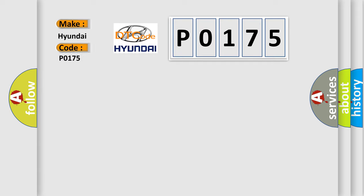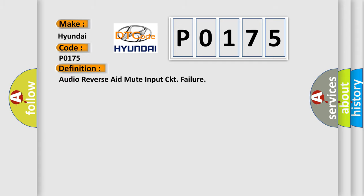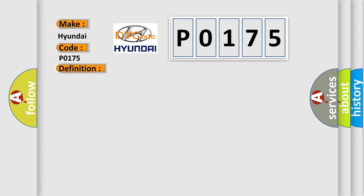For Hyundai car manufacturers, the basic definition is: Audio reverse aid mute input CKT failure. And now this is a short description of this DTC code: Audio reverse aid mute input circuit failure.